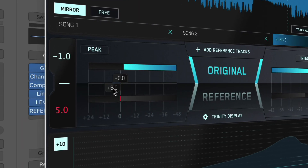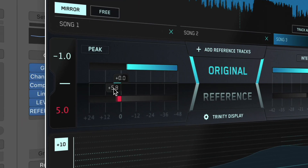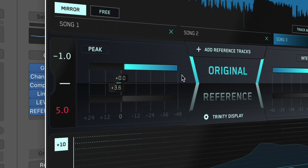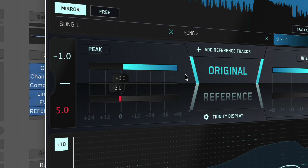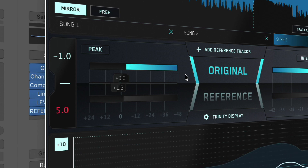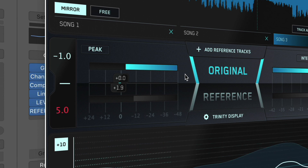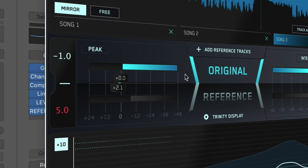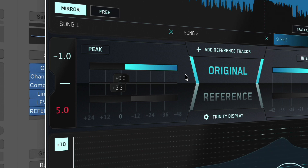You can use the Gain slider to adjust the gain of either the original or reference track. The Gain slider has a default range of minus 48 decibels to plus 24 decibels. When using the Level Match feature, the gain of the tracks will be automatically adjusted in real time, and you can see any gain increase or reduction on the Gain slider.